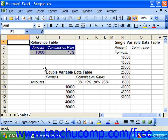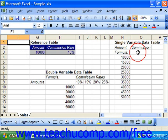Once you have your formula reference cells and data table structured, it's fairly easy to fill it in with the formula's values for the various input values that you have in your data table. To do this, select the cell range that includes the formula being evaluated, the input column or row, and the output column or row.